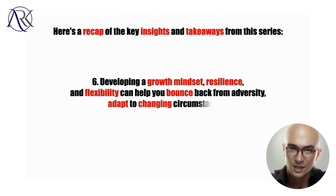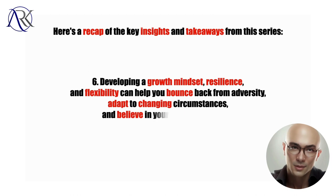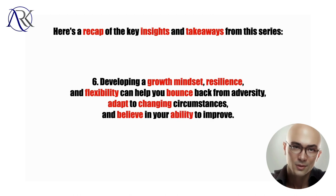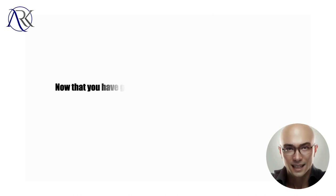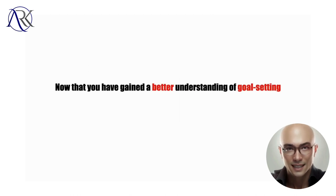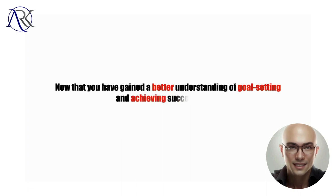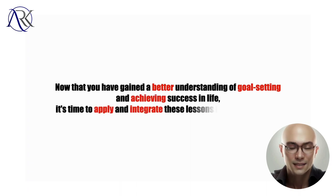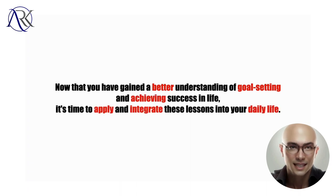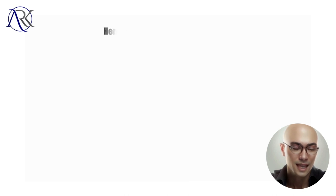Now that you have gained a better understanding of goal setting and achieving success in life, it's time to apply and integrate these lessons into your daily life. Here are some next steps you can take.